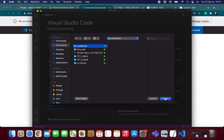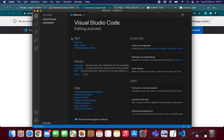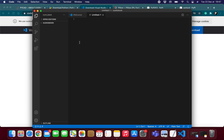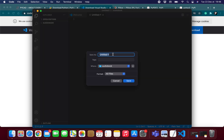Open the folder where you want to save your project, then create a Python file. Before writing anything, save the file — press Command+S on Mac or Ctrl+S on Windows and Linux. Give it a name, for example 'audio', and make sure to add the .py extension, which tells the system this is a Python file.